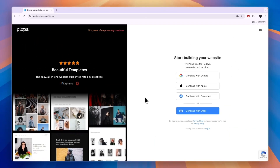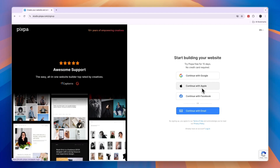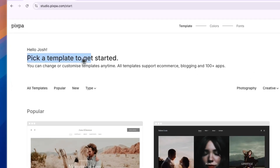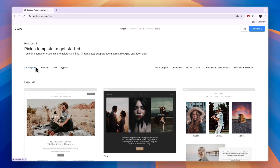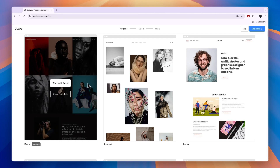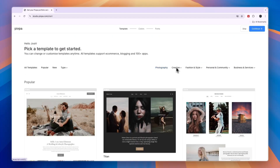That will take you right here. From here, simply continue with Google, Apple, Facebook, or email. Then after you do that, you can pick a template to get started with building out your website. You have all the templates here, with the popular ones showcased. Now usually the popular ones are the best ones, but I recommend you just search for the industry that you're in.